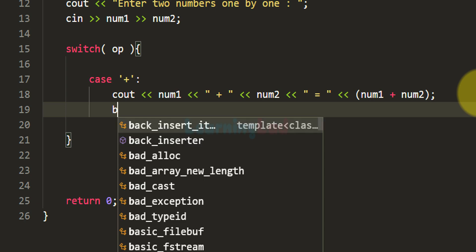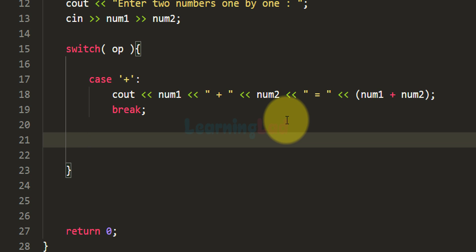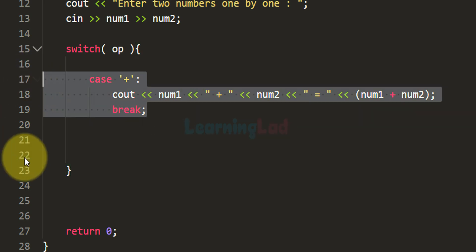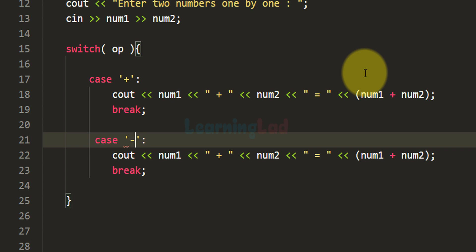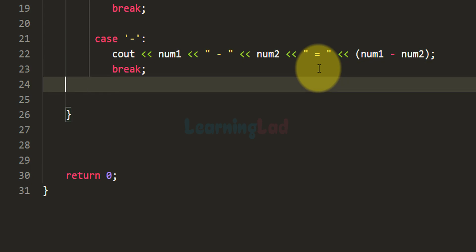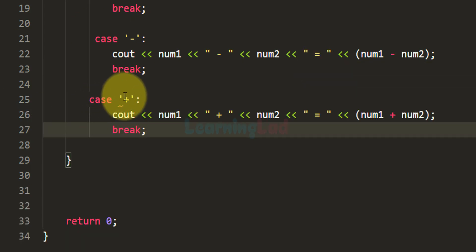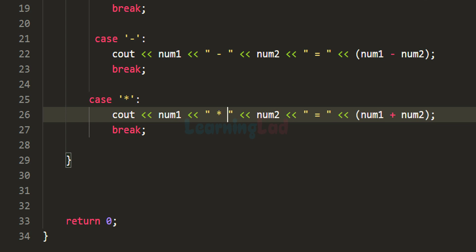After displaying the result for the addition operation we use the break statement to come out of the switch. We then repeat this for all other operations. For subtraction we use case '-' and display num1 minus num2, performing num1 - num2. Similarly for multiplication we change the symbol to '*' and display num1 multiplied by num2, performing num1 * num2.